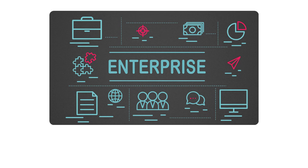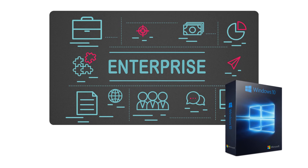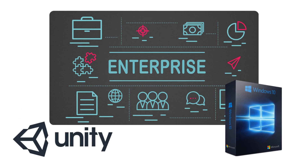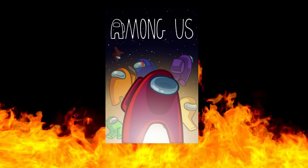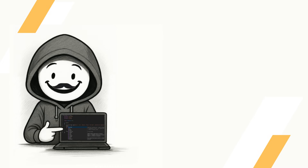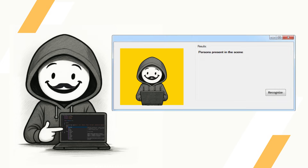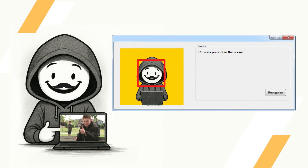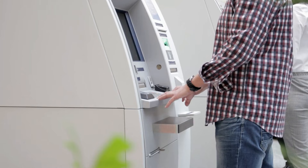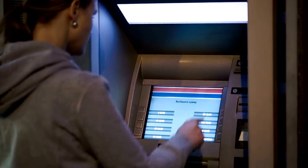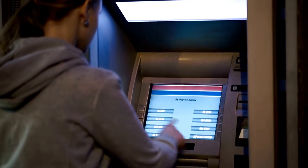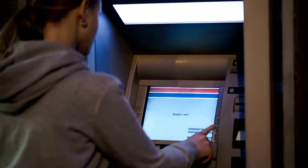C Sharp is heavily used in enterprise applications, Windows software, and game development with Unity — for example, the hit game Among Us. Back in university, I even built a small face recognition project in C Sharp using OpenCV, which showed me how simple yet powerful the language can be. You'll also find C Sharp in real-world systems like ATMs, where the interface we see on the screen is most of the time just a Windows application running on the machine's operating system.